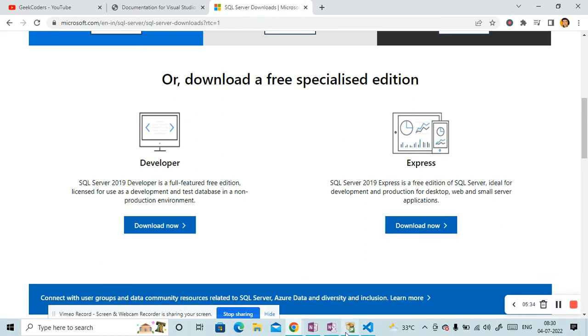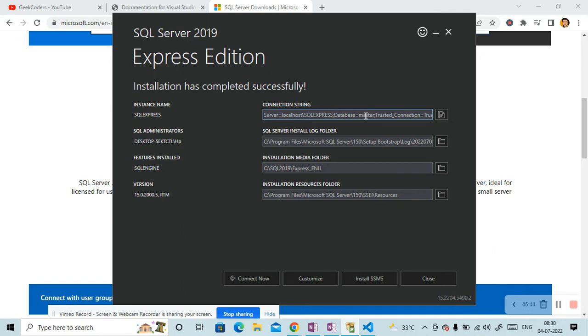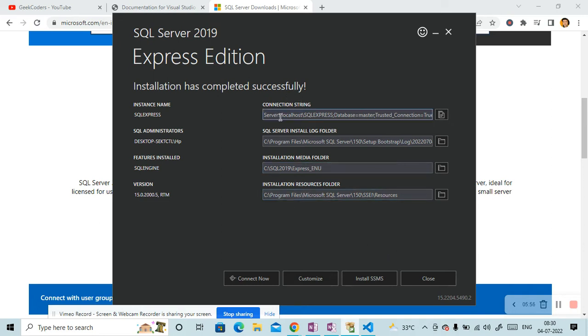So now if you can see here, this has been installed. And you can see the instance name is localhost slash SQL Express and the database is master. And then we have rest of things. And here you can see SQL administration also. You can see featured installed and version is this. So let me close it and let me copy this thing.